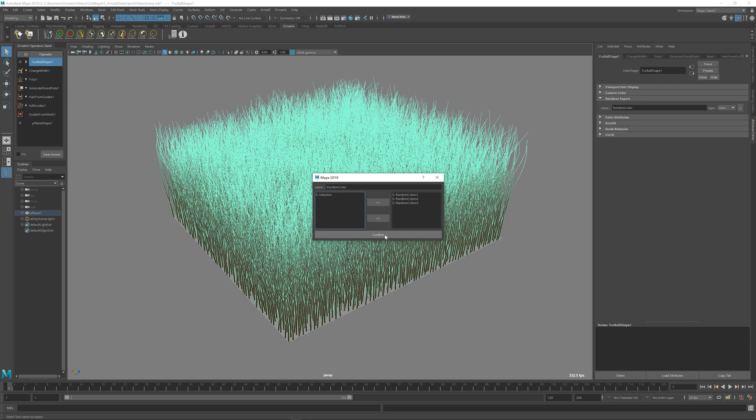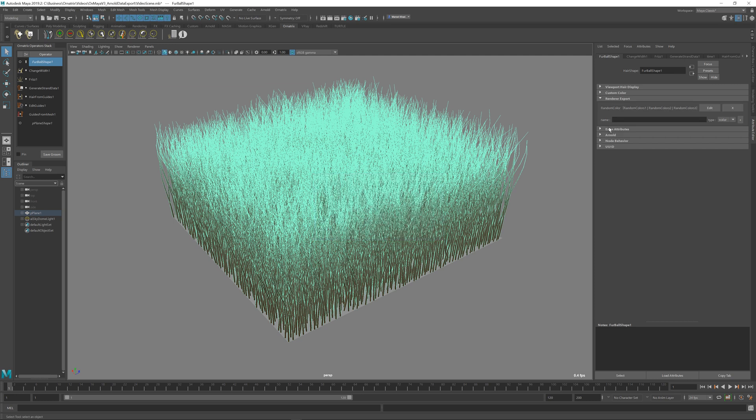Once I'm done, I'm going to press confirm, and you can see that we have the random color with these three channels participating in it. This random color is the user attribute that we will export directly to the renderer.